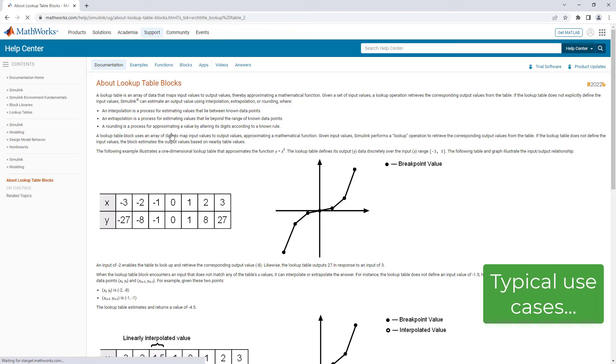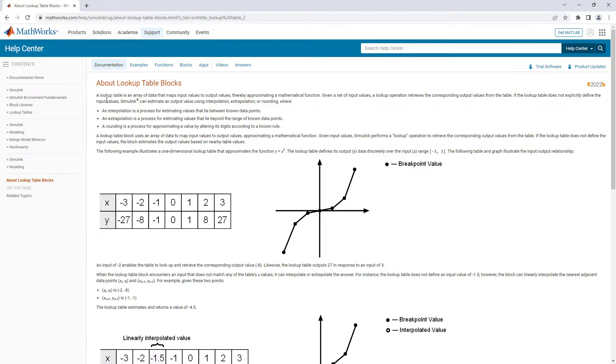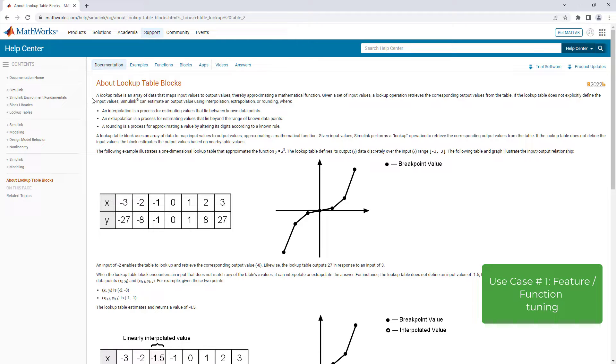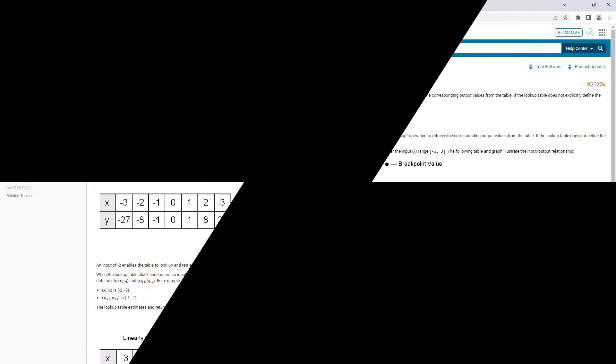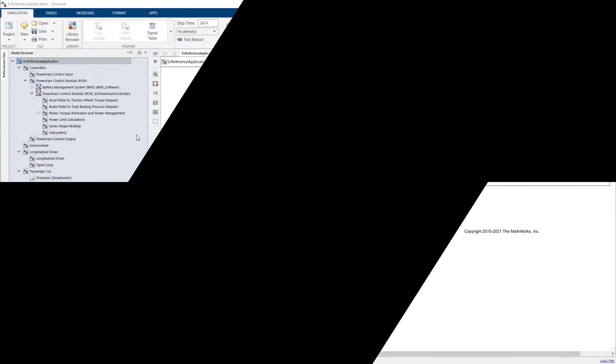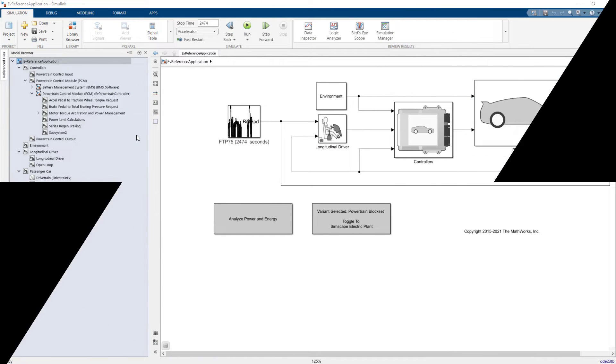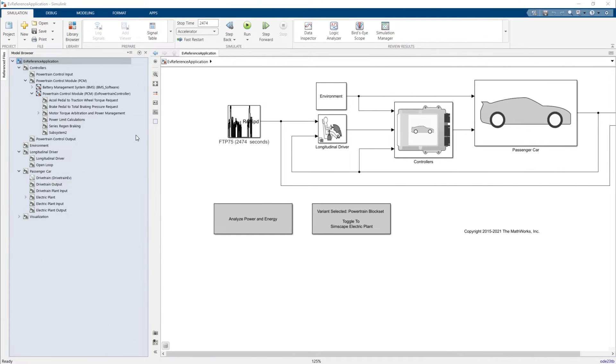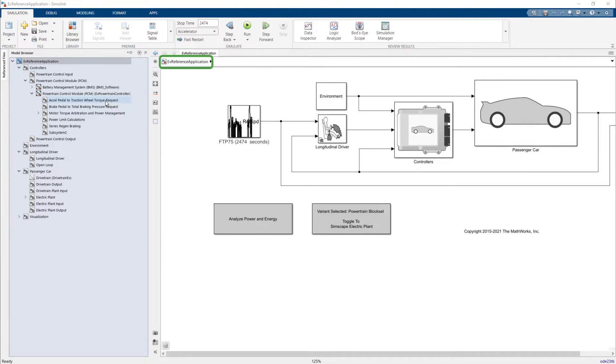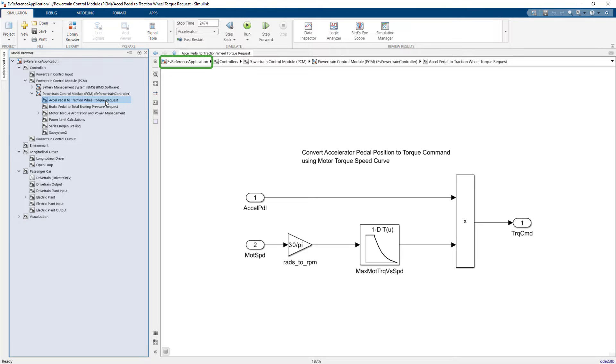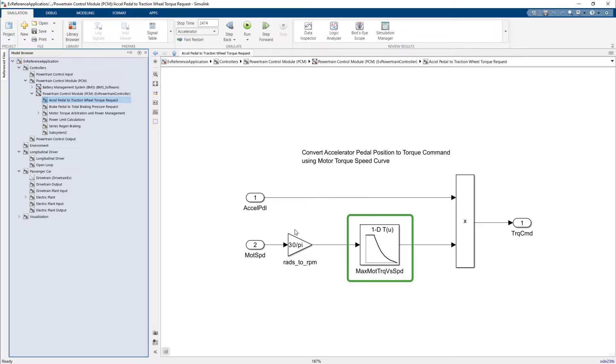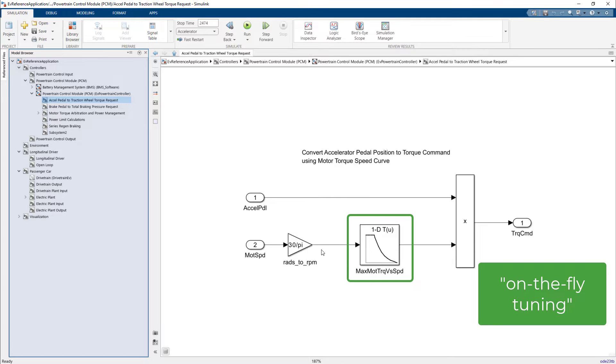Two typical use cases are feature function tuning as a part of product tailoring. Lookup tables give you the flexibility to tailor product characteristics over analytic structured equations. For example, you can manually edit cells in this table in this electric vehicle reference application to fine-tune the vehicle response to accelerator pedal inputs. This is known as on-the-fly tuning and a common practice in industry for tuning non-linear control system features.